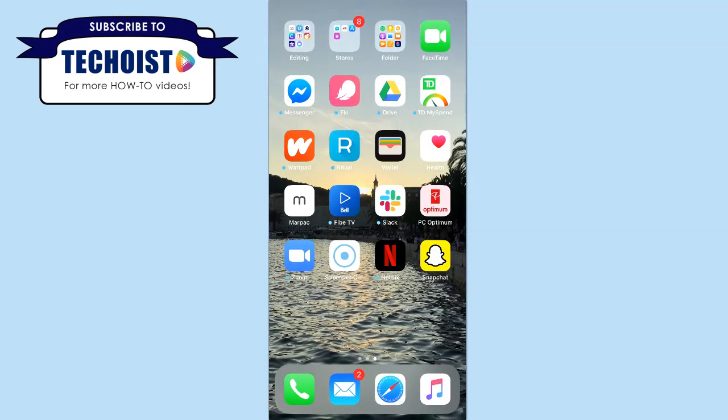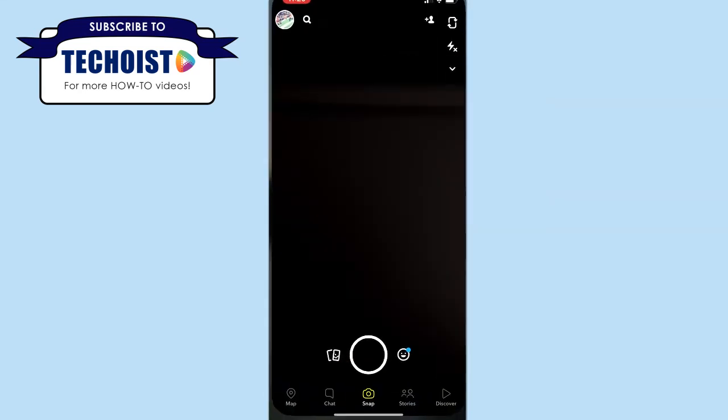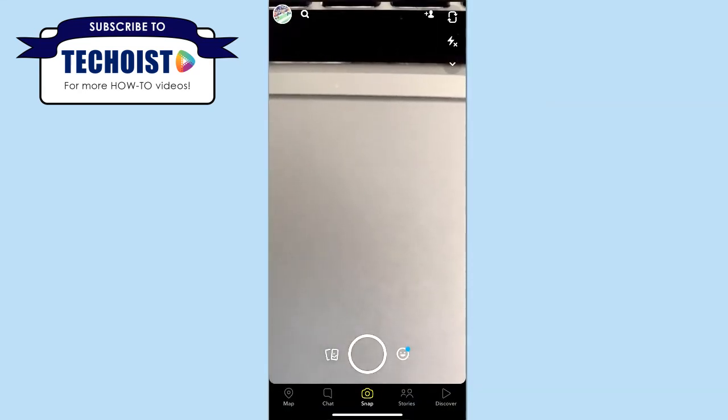The app will now close and we would also suggest restarting your phone just to make sure that everything has been cleared. You can then open the app to see if Snapchat has gained access to your camera.